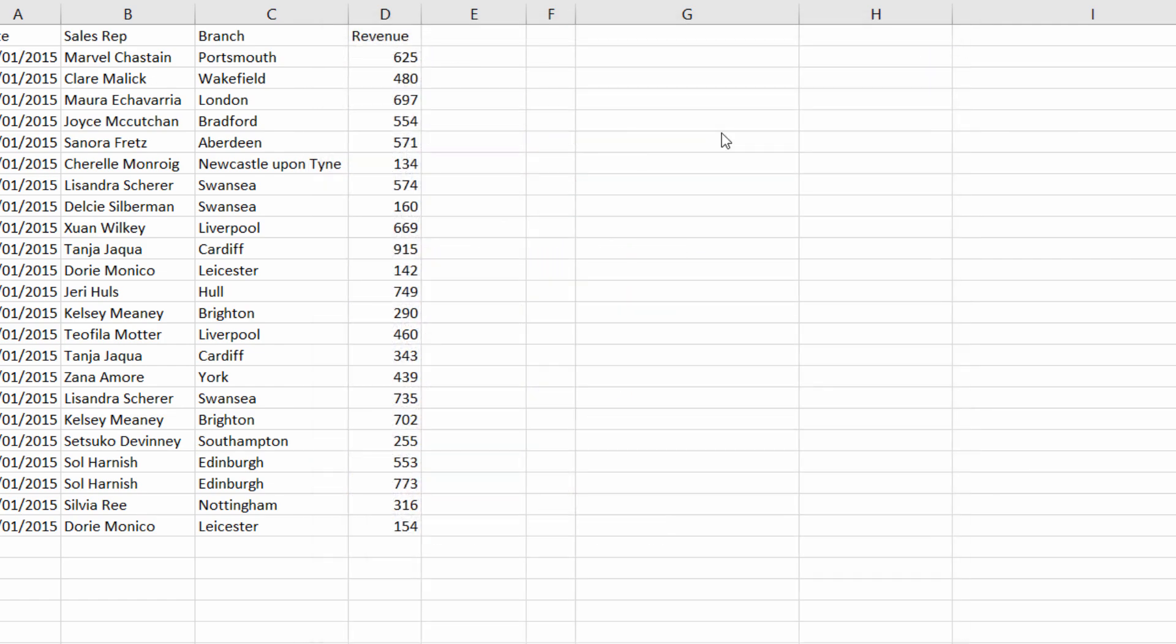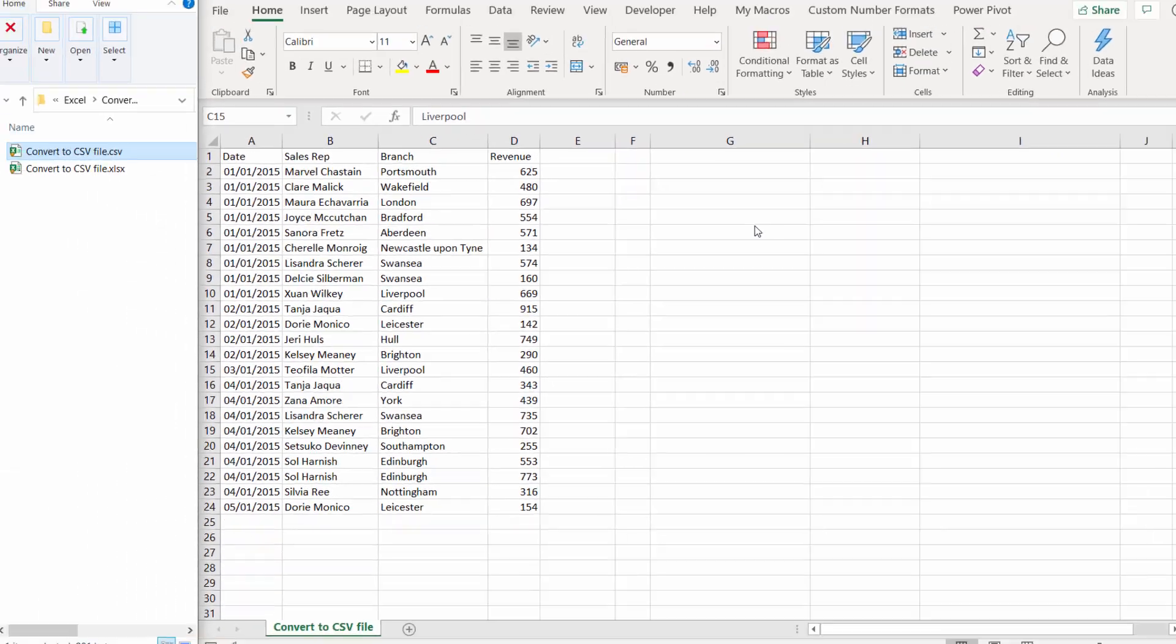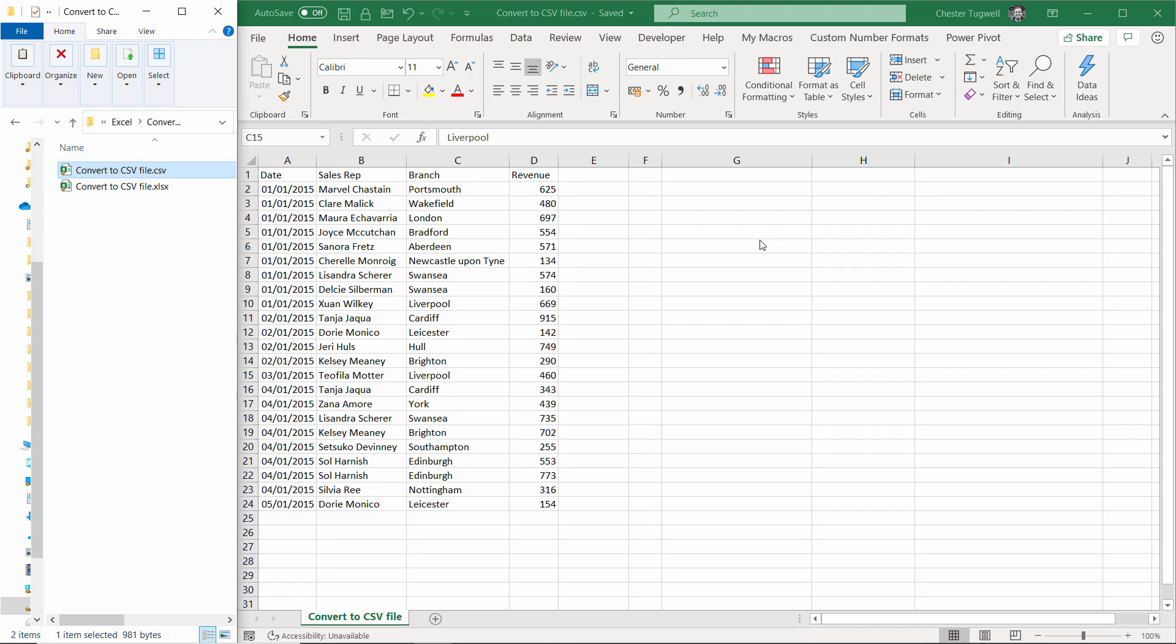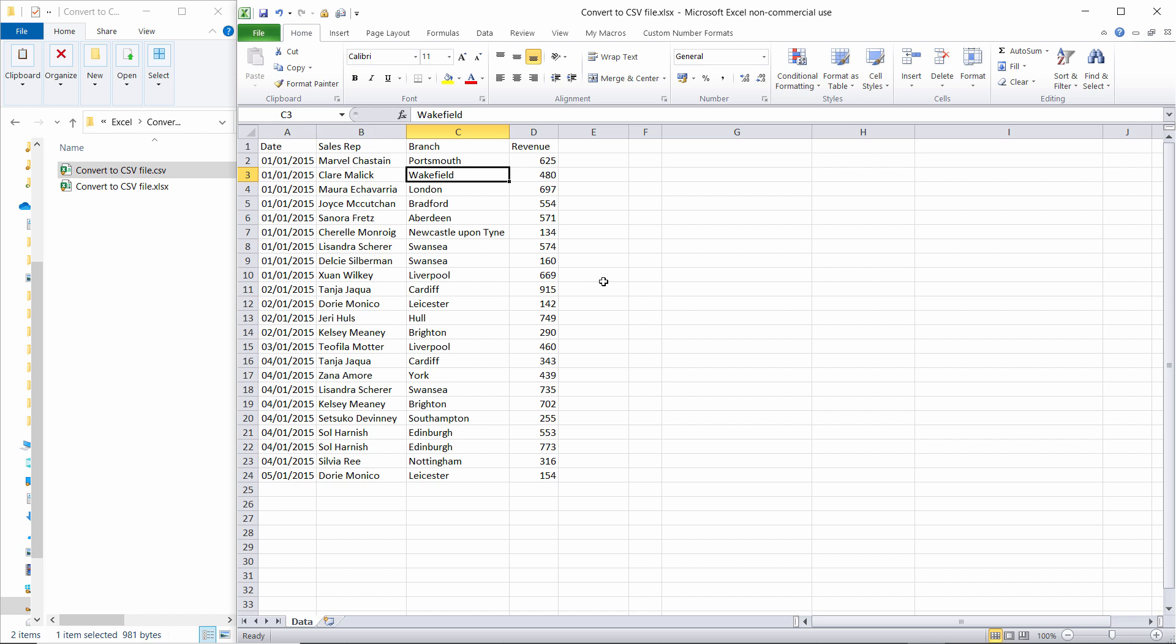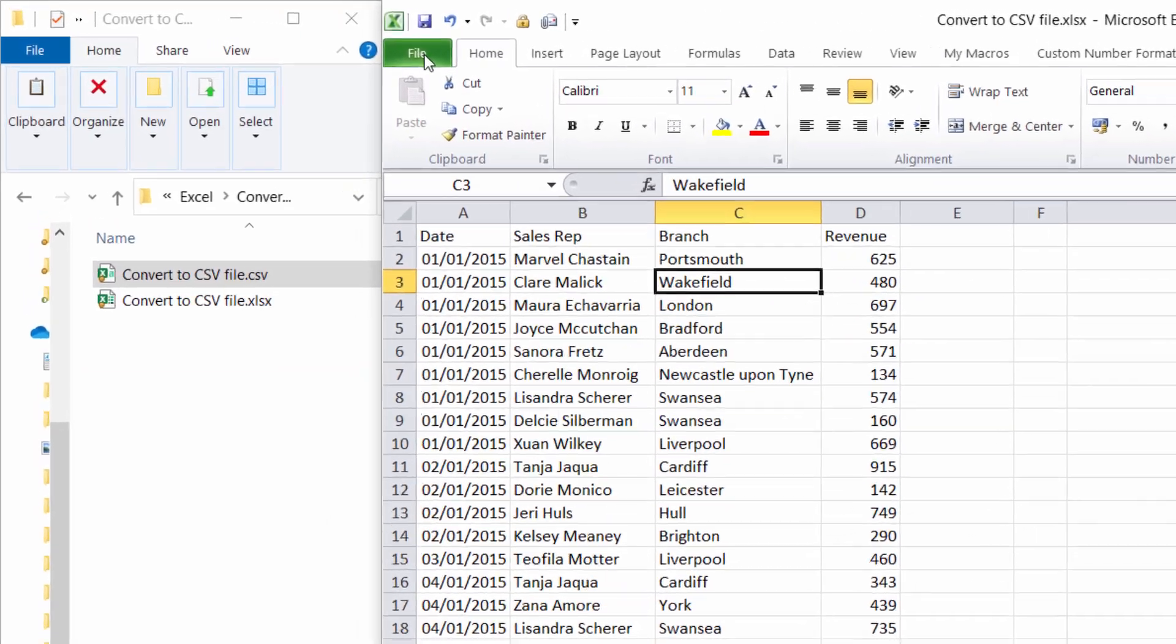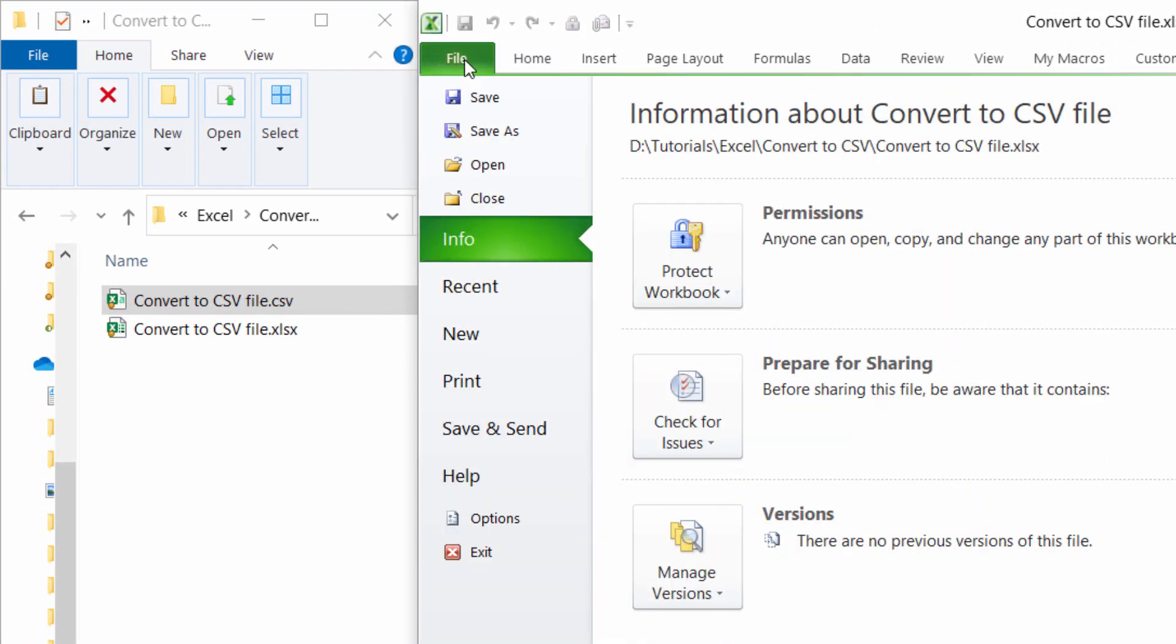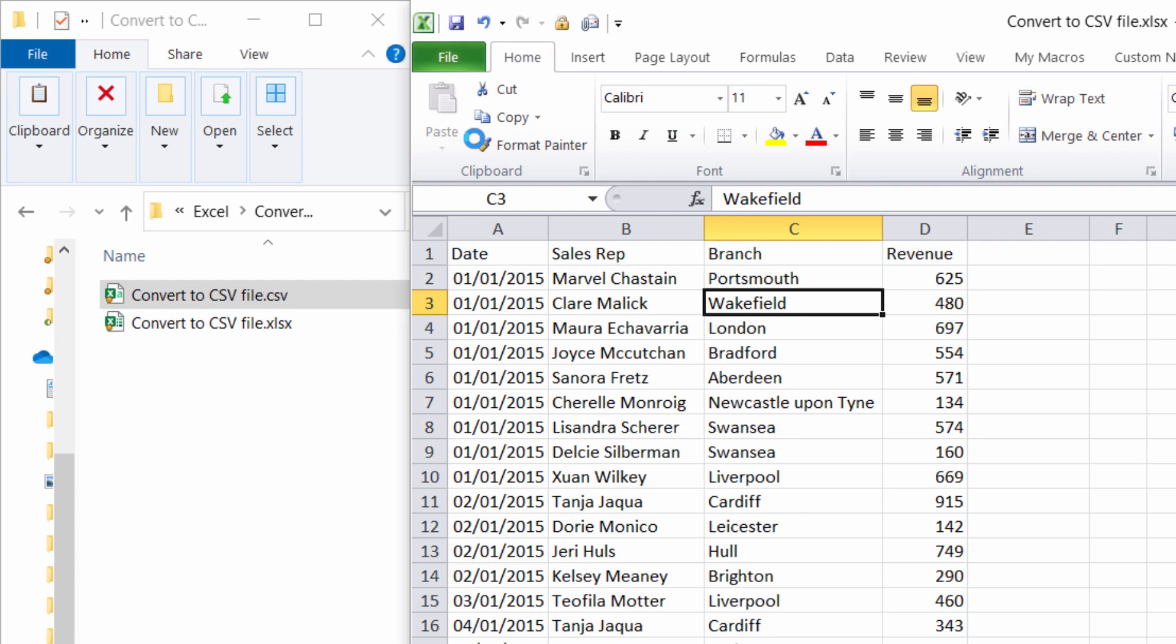Let me just show you how to do the same thing but in Excel 2010. I'm in the 2010 version of Excel and I want to do exactly the same thing. I've got the Excel file open and what I do in this version is go to File, Save As.